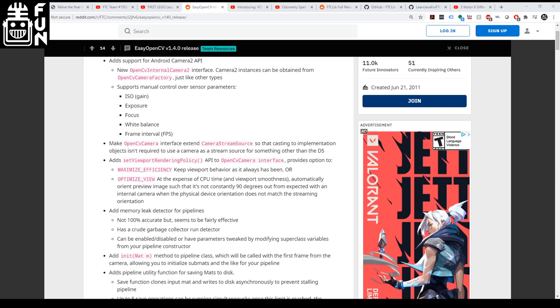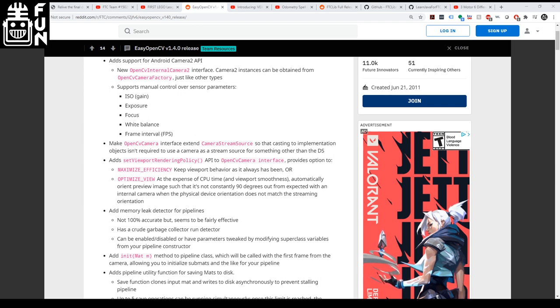Yeah, I think our team at least has been using a version of OpenCV for the past three or four years and it being more accessible. Especially a lot of what Easy OpenCV has been doing is targeting rookie teams to make it easier to import the library and easier to use. I really like the direction that they're going, and I really think that a lot of teams will benefit from it.